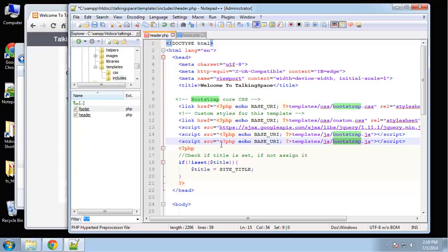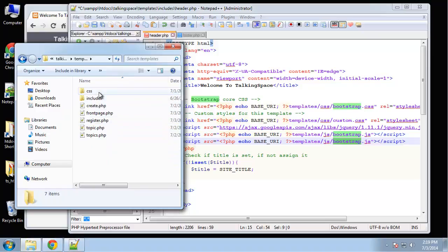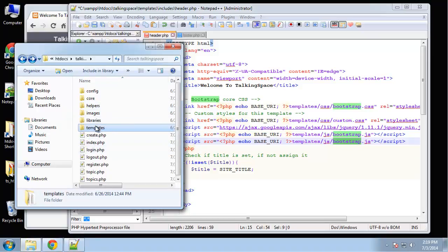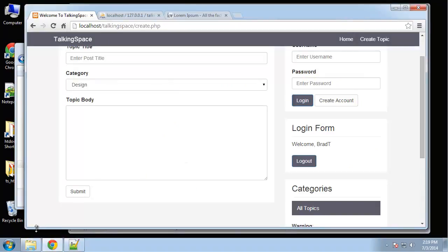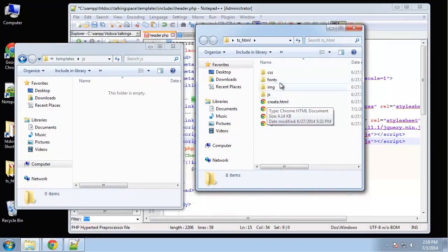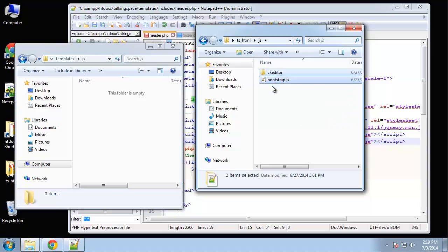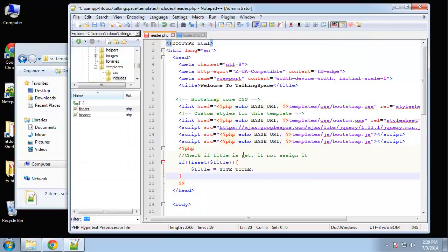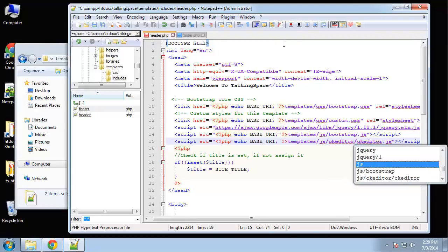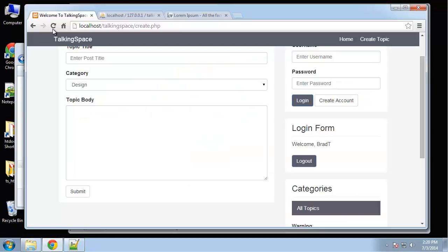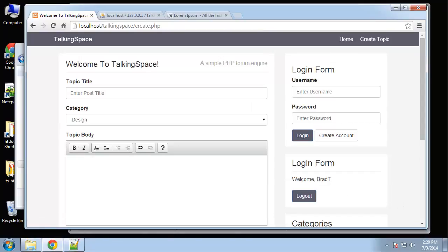I'm not even sure if we have it — templates — we don't even have our JavaScript folder, so let's create a JS folder in the templates directory. Go back to the HTML template and in the JavaScript folder copy those two files over. The second one is going to be CK Editor slash CK Editor dot JS. That should do it for us, and now we have an editor, which is good.